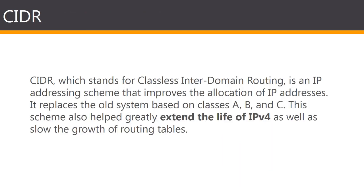In the beginning we looked at something called CIDR. I briefly mentioned it and it's something that's required. I just wanted to briefly give you an overview about what is CIDR or classless inter-domain routing. It's basically an IP addressing scheme that improves the allocation of IP addresses. It replaces the old system based on class A, class B, or class C. This scheme also helped greatly extend the life of IPv4 as well as slow the growth of routing tables.